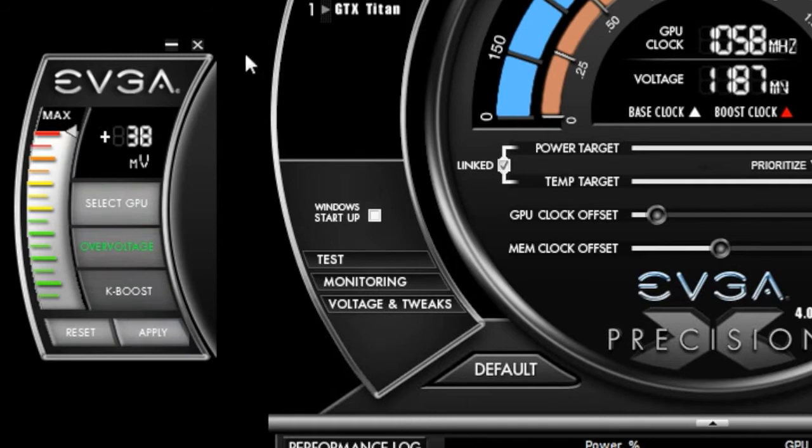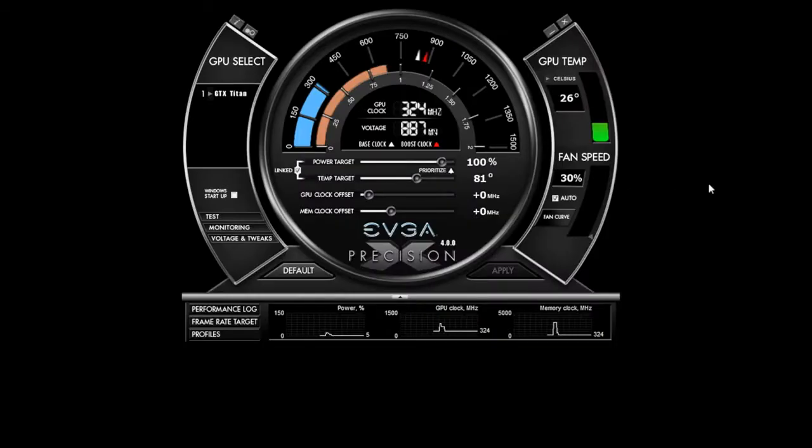Another great feature of EVGA Precision is a robust fan control system. So what I can do is change my fan speed, or I can set a custom fan curve.